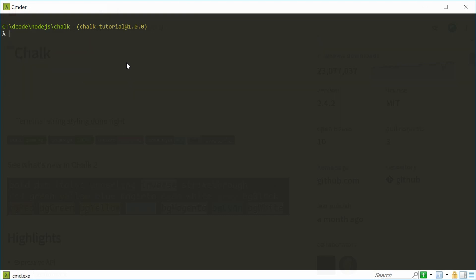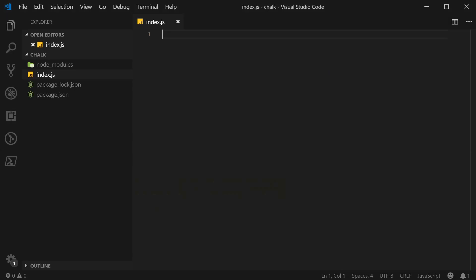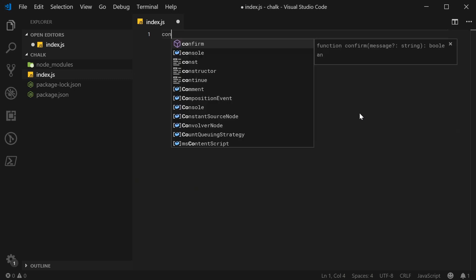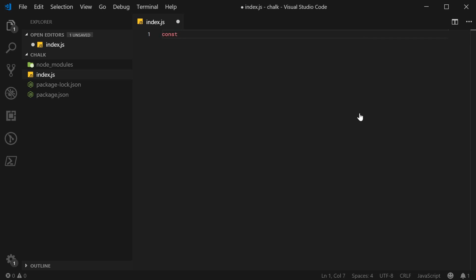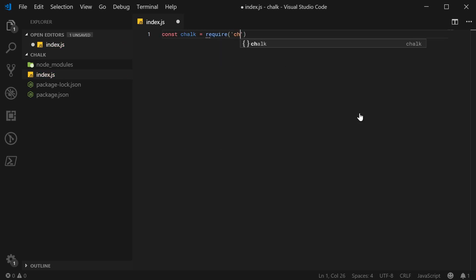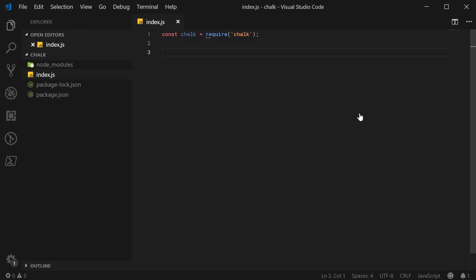So let's go ahead now and take a look at some of the features of Chalk. Alright, so inside the text editor, let's first go ahead and actually require the Chalk module. So let's make a new constant called Chalk equal to require and put Chalk inside there. So now we have the Chalk module loaded, we can then go ahead and start using it.